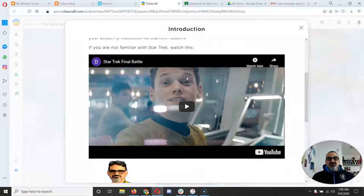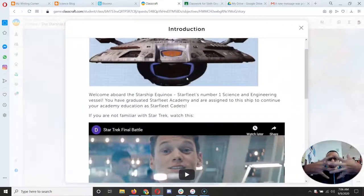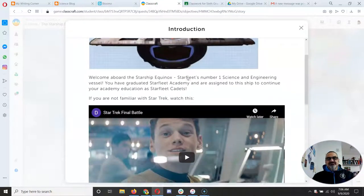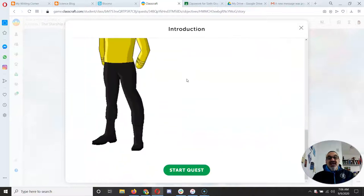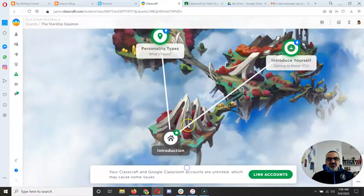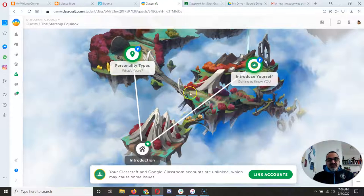It has another video for you to watch. It tells you about how Classcraft and Star Trek are going to merge this year. Pretty cool to have science, fiction, and fantasy. And then when you start the quest, boom, look, you have two choices.